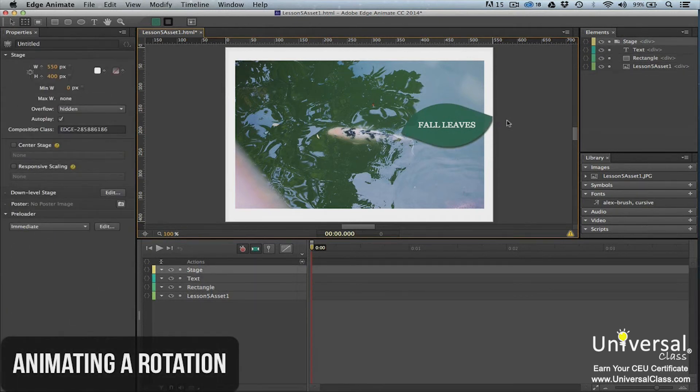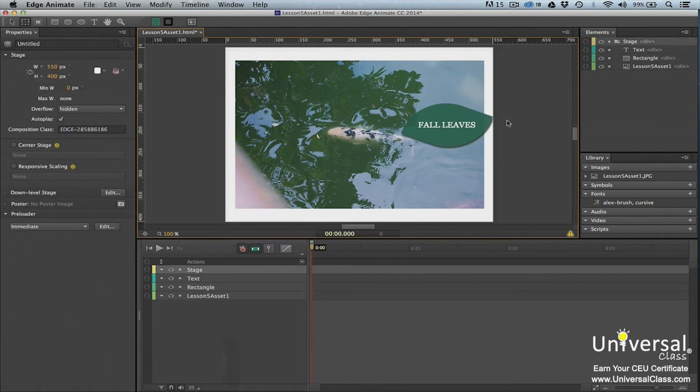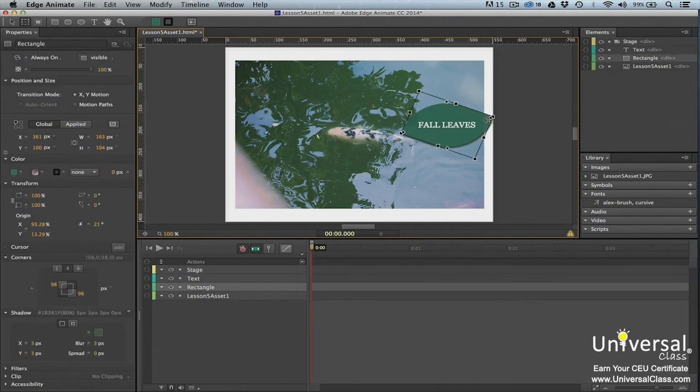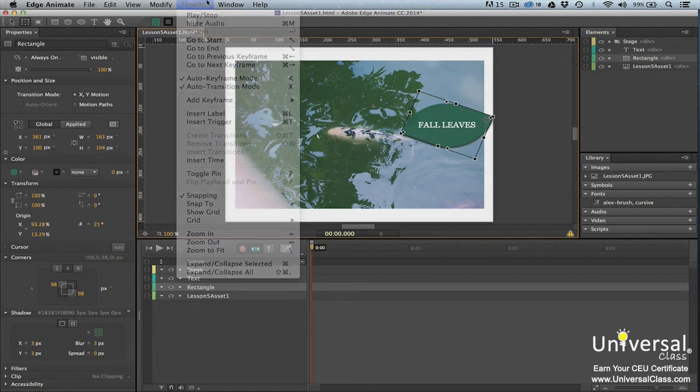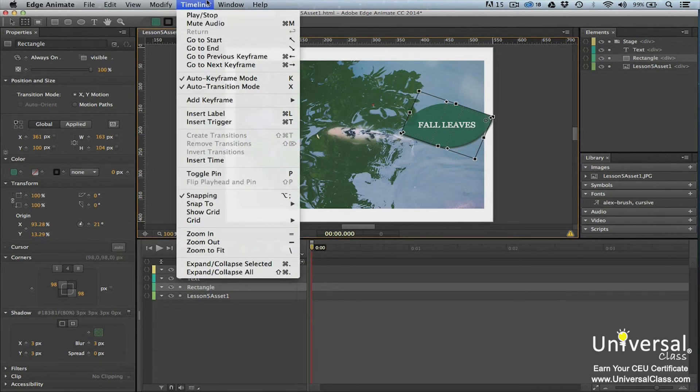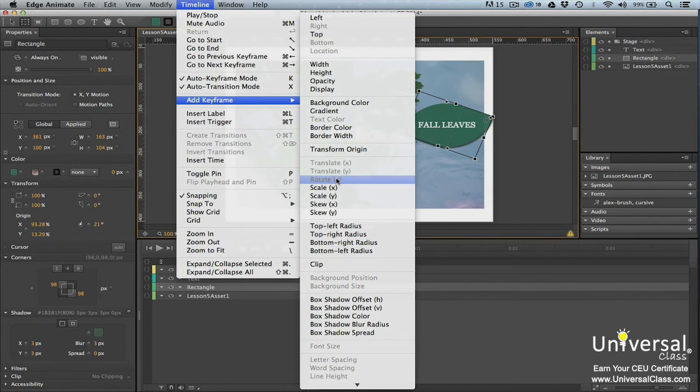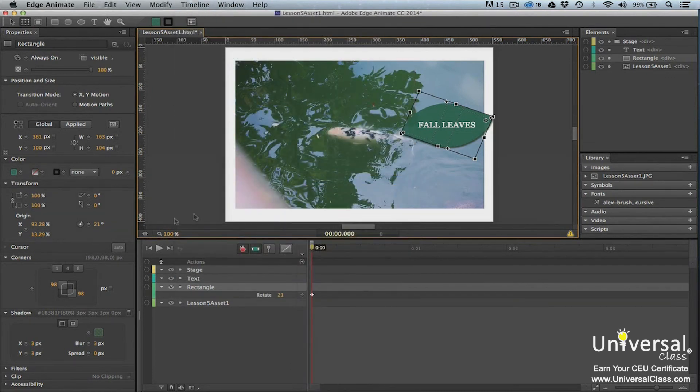Of course, since Edge Animate is an animation program, you can also animate a rotation. We're going to animate the element that we rotated in the last section. To do this, select the element. Make sure that your playhead is at 0, 0, 0. Once you've done that, go to timeline, add keyframe, rotate. You can also click on add keyframe in the properties panel under the transform section. Remember, in the properties panel, you click on the diamond beside a property in order to add a keyframe.